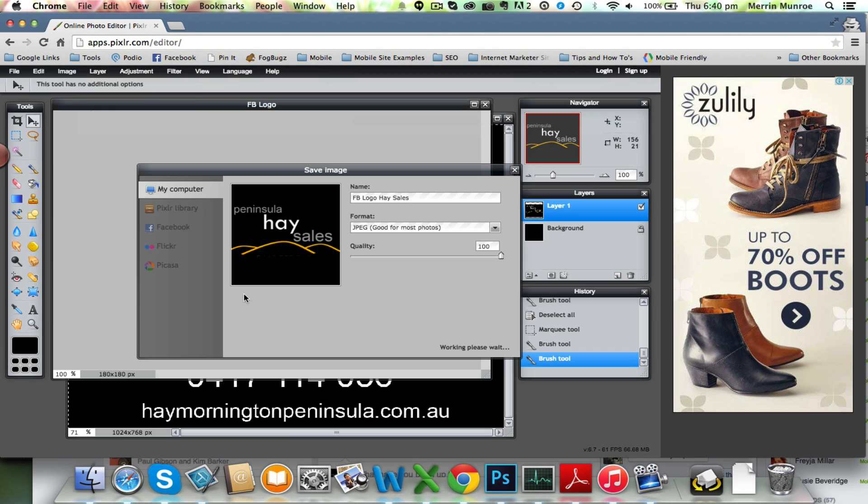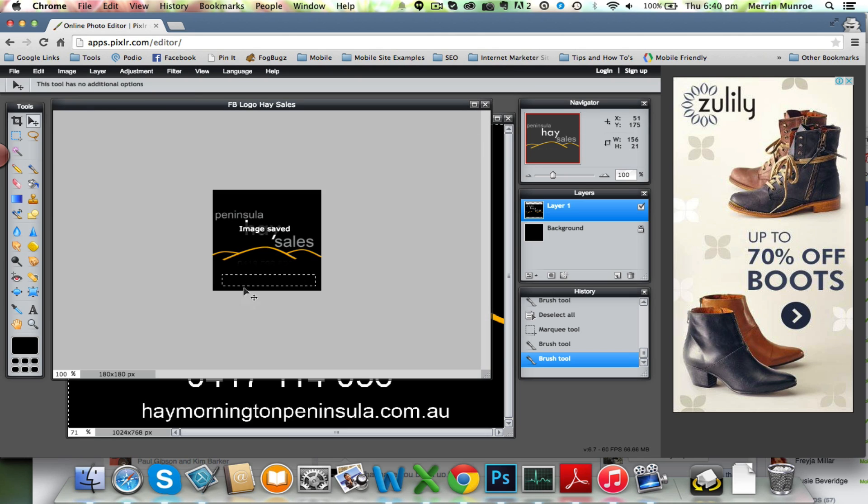Now that's it. So we've now made that 180 by 180 and it will fit into the Facebook area.